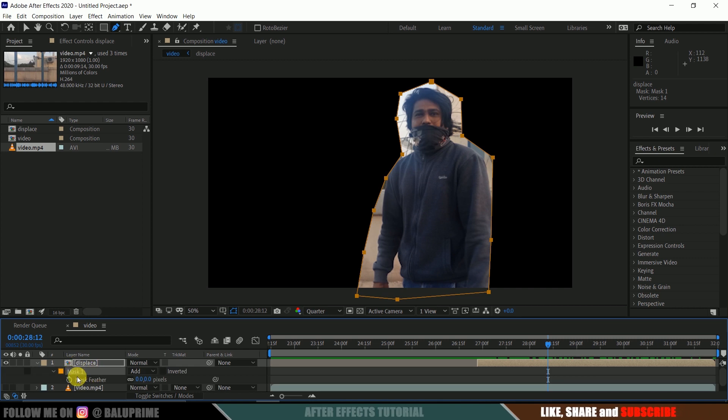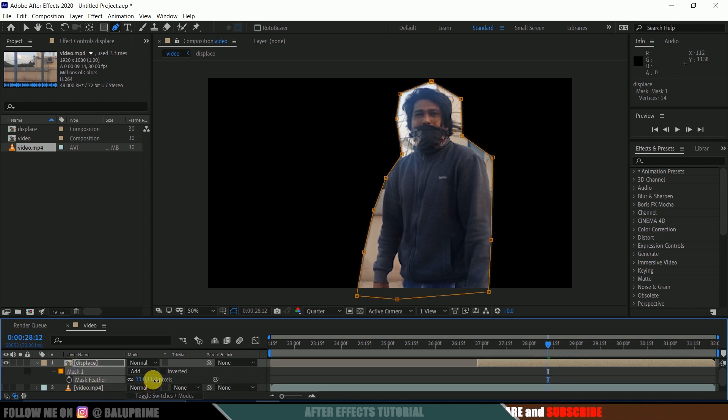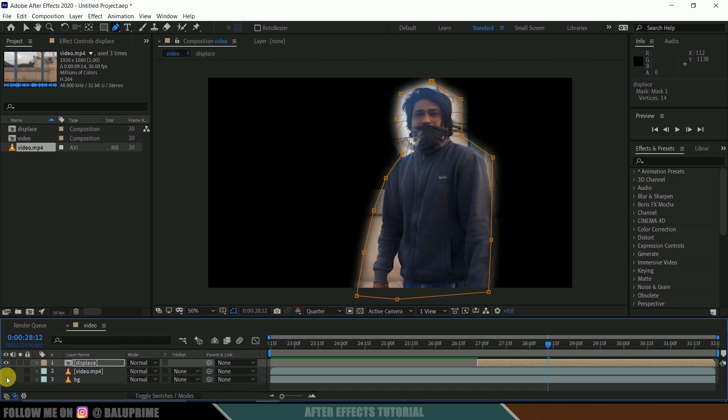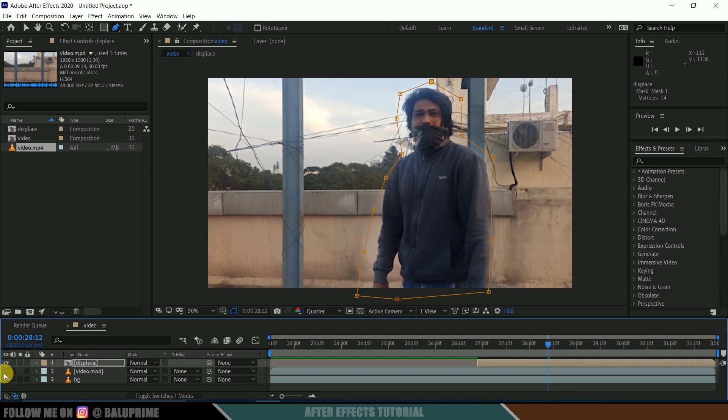And let me add feather value of 60. I think 60 would be fine. Nice. Now let me bring back these two layers. Now select this background layer which is our last layer.